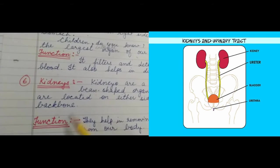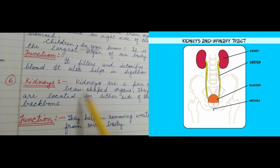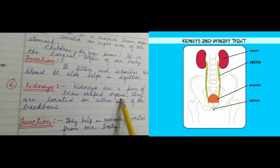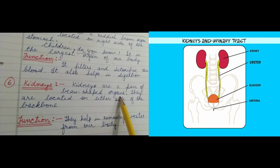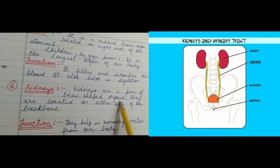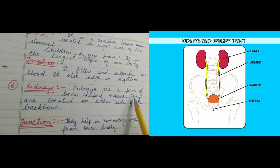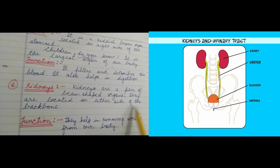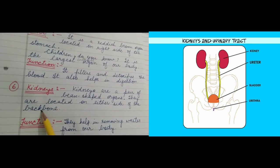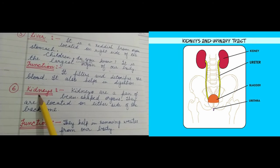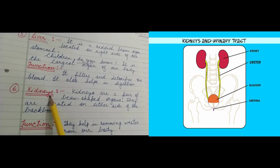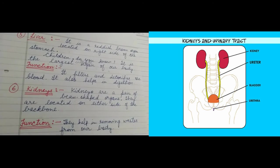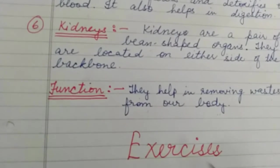The next internal organ is kidneys. Kidneys are a pair of bean-shaped organs located on either side of the backbone. We have two kidneys — one on the left side and one on the right side, as you can see in the picture.